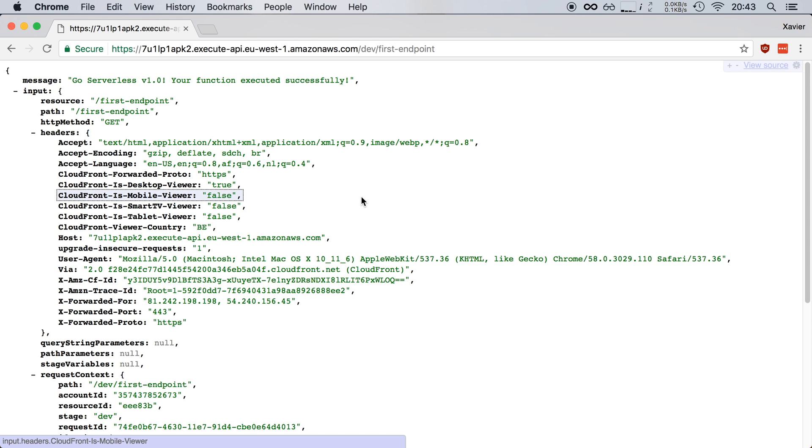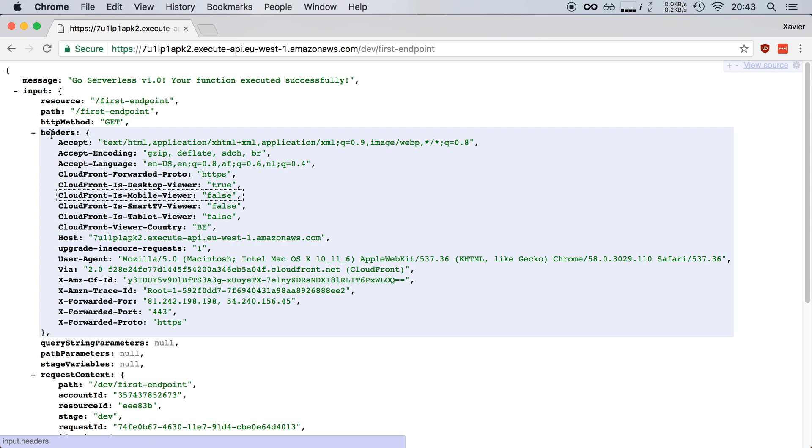So if you have a function that is triggered for example by uploads to an S3 bucket then your event will look entirely different. Then you won't have a header section because there was no HTTP request involved.